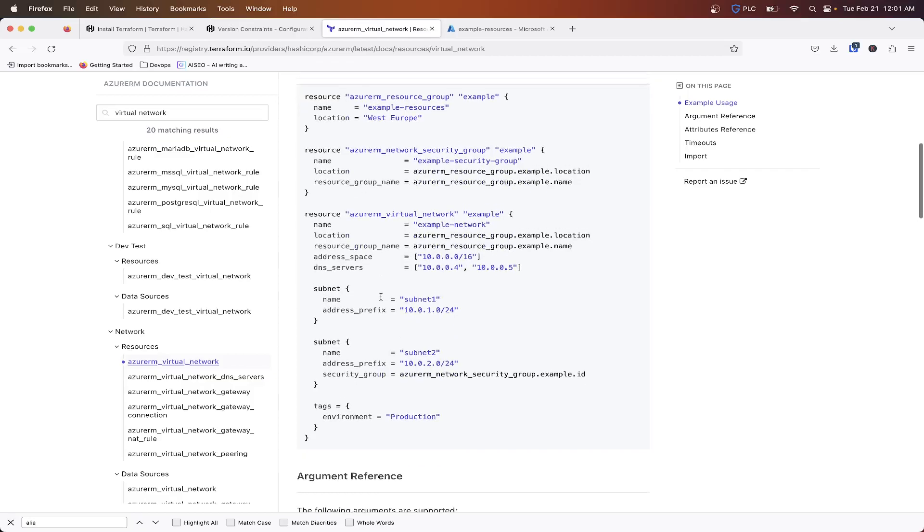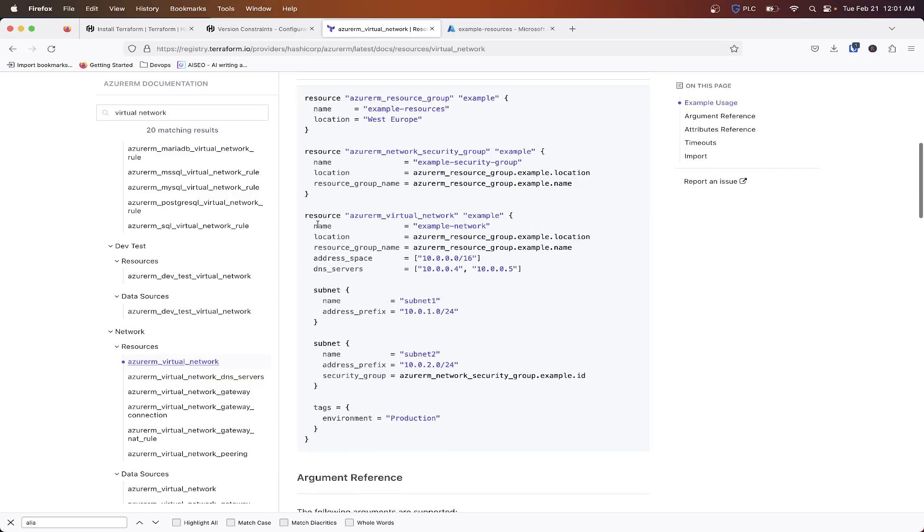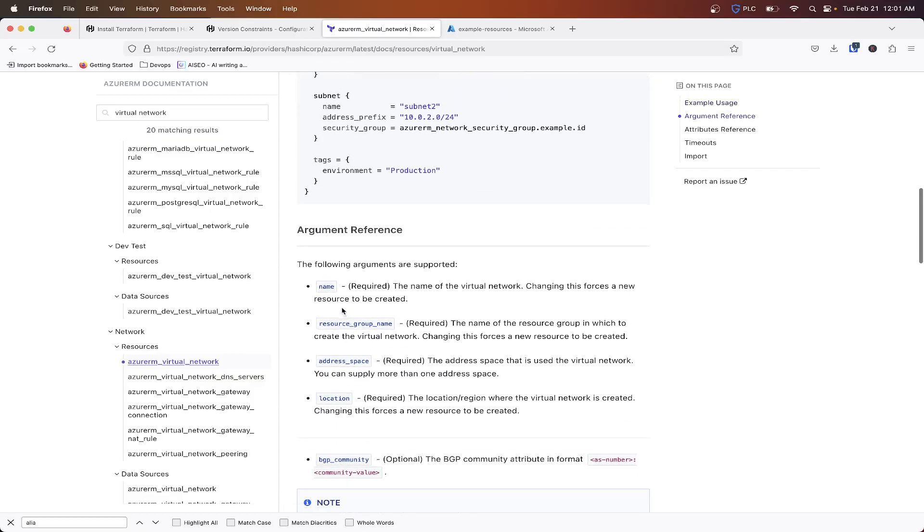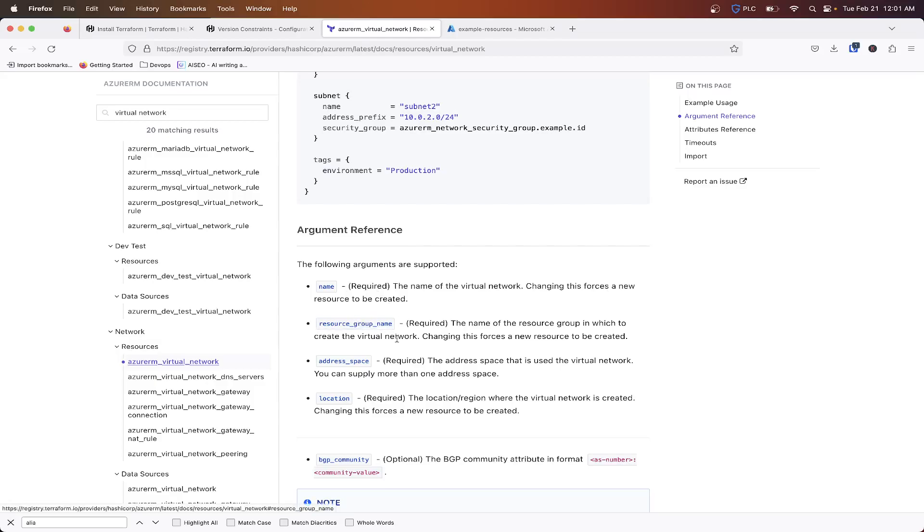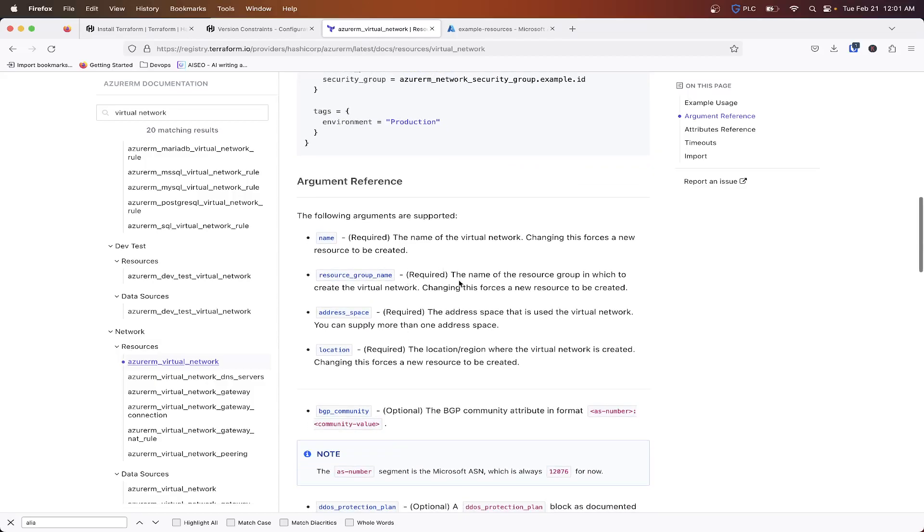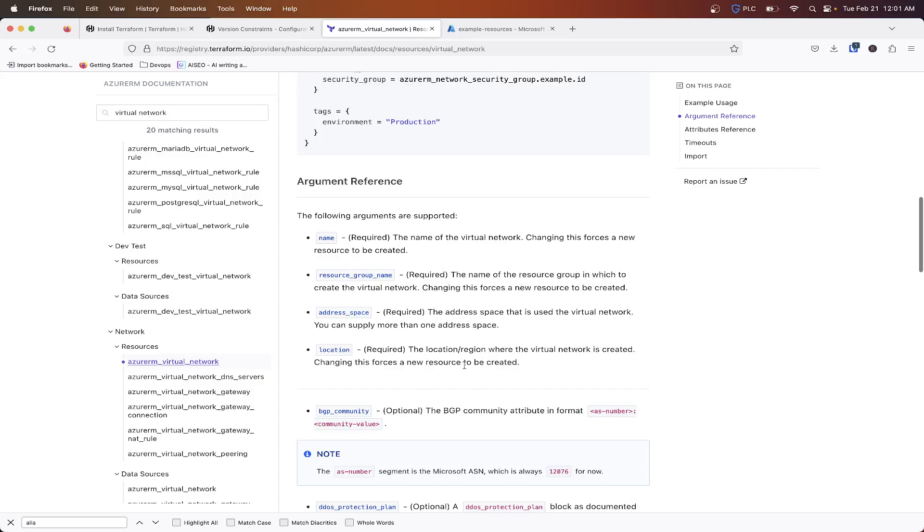So resource group, let's look at name again here. Name required, the name of the virtual network, changing this forces a new resource to be created. Let's look at anything else. So the name of the resource group in which to create the virtual network, changing this forces a new resource to be created.